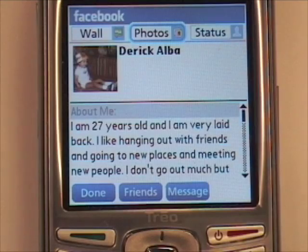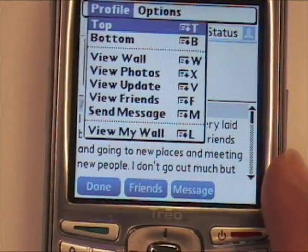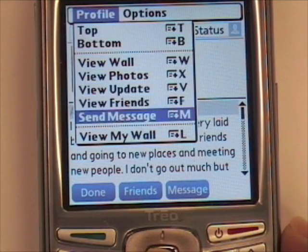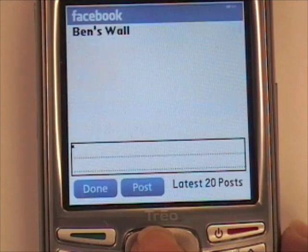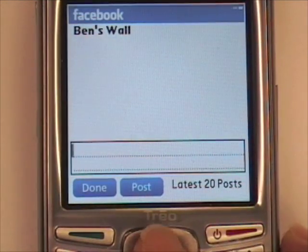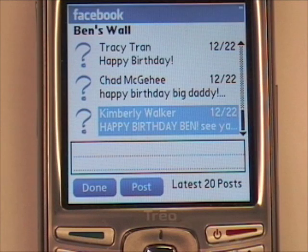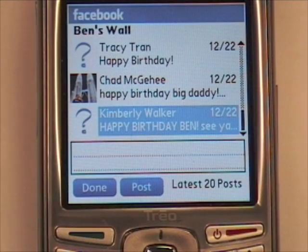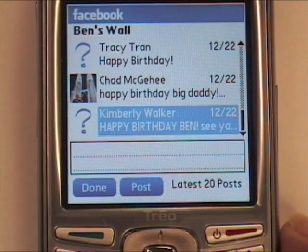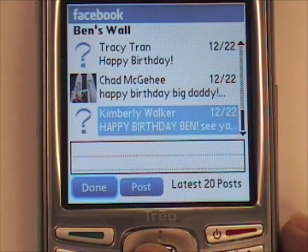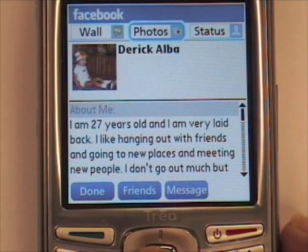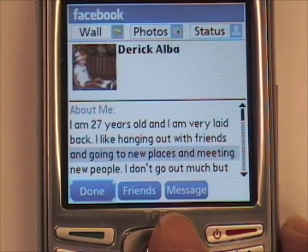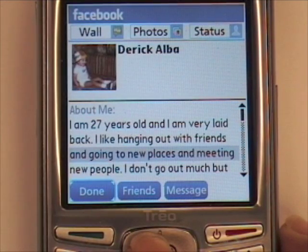If you want to view your wall, tap the Menu button and scroll to View My Wall. Once you're finished, just tap Done. And if you want to exit, tap Done again.